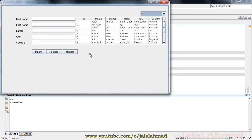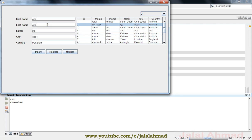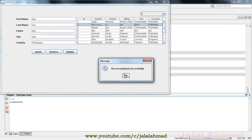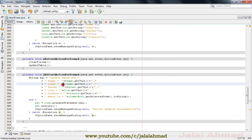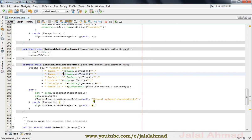Now we press Shift+F6 to run this file. You can see — entering ABC for the fields and Pakistan — click Update and you can see 'Record updated successfully'. However, it is not updating in the table view, so we need to write a method that refreshes the table.